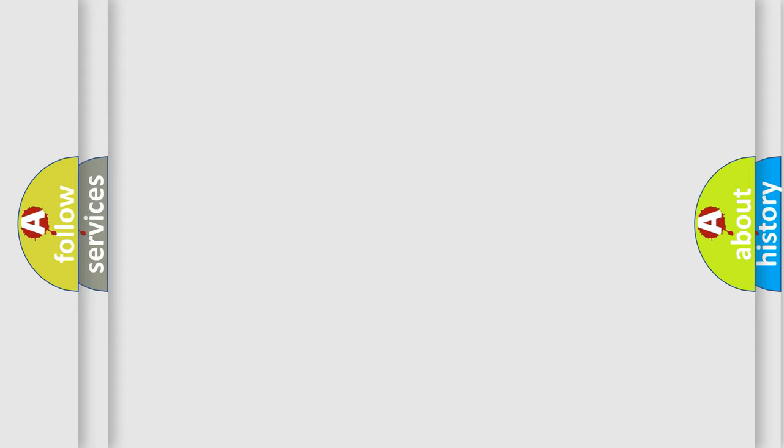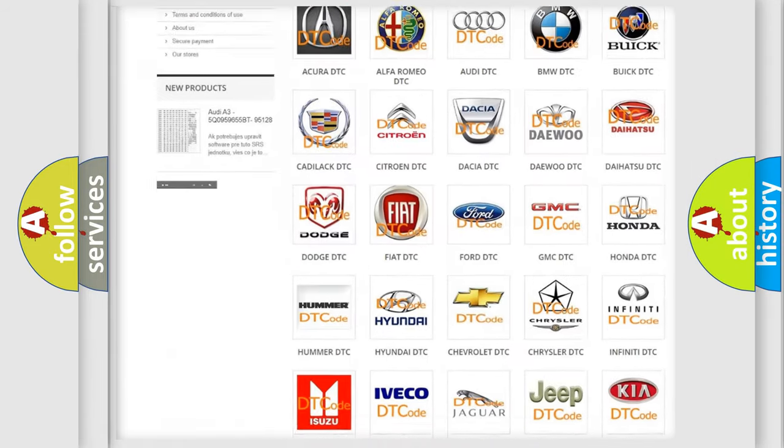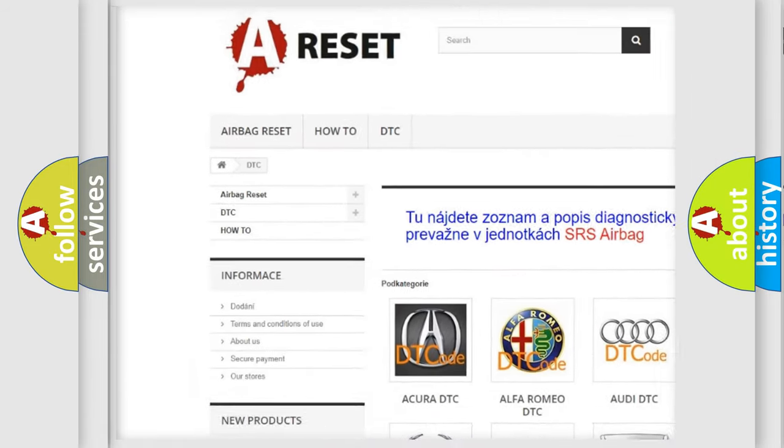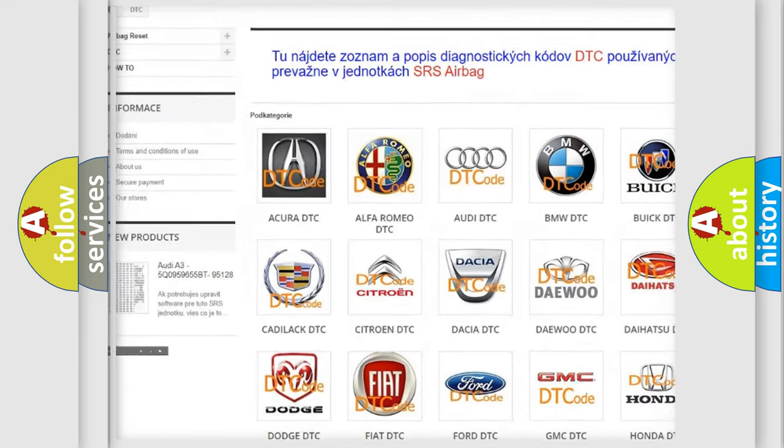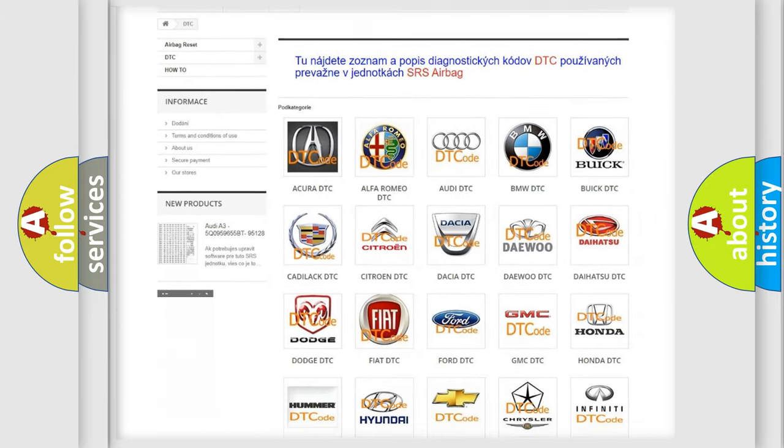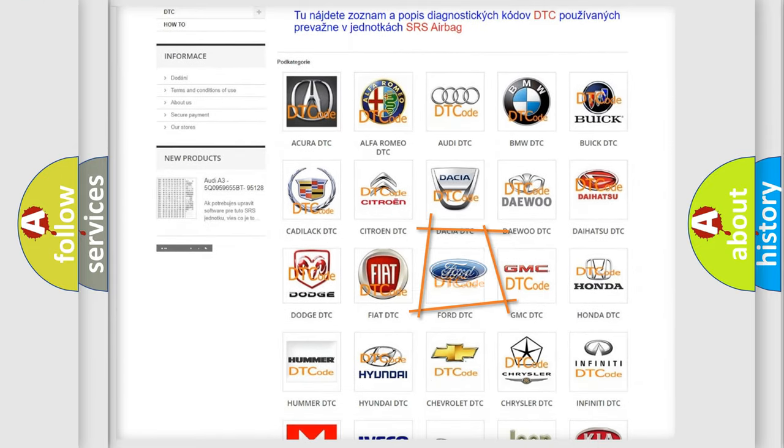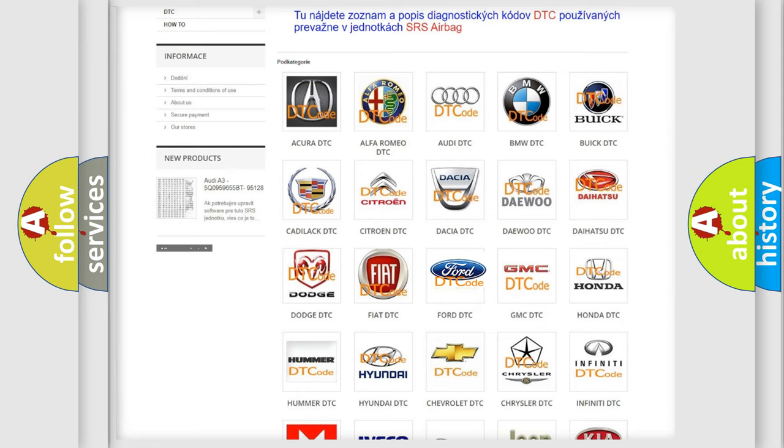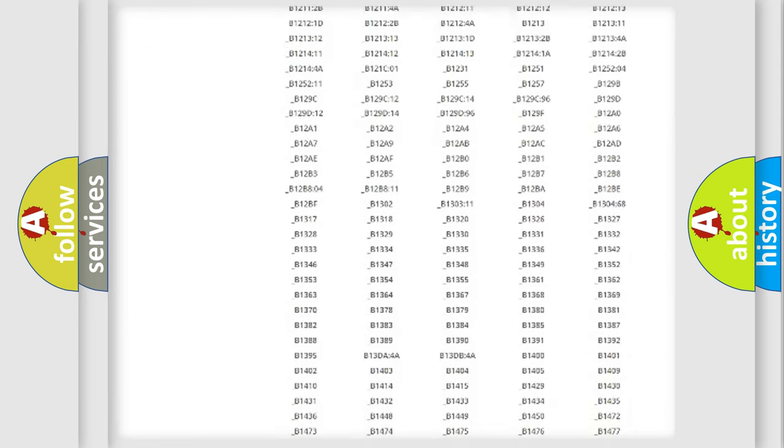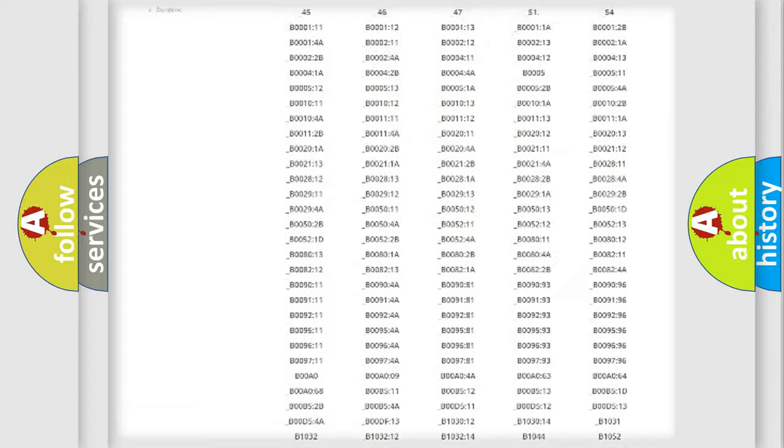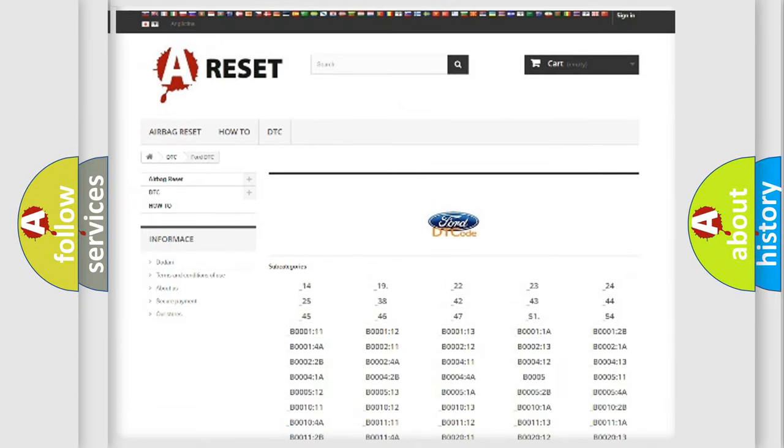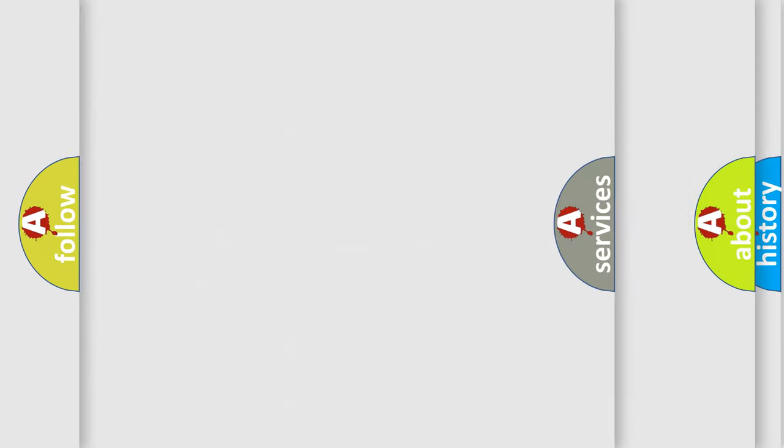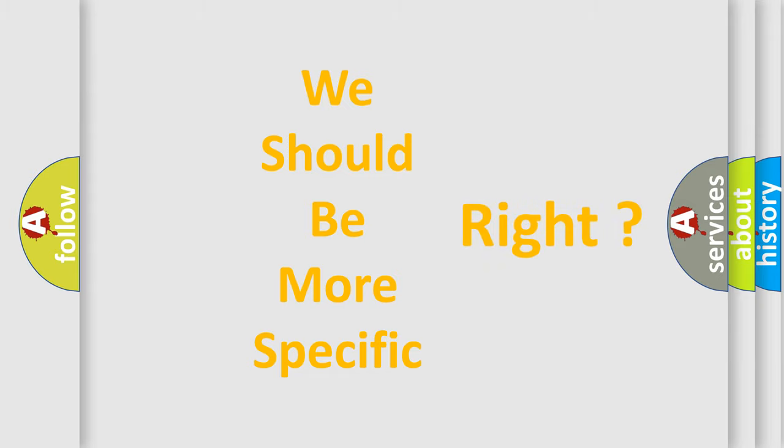Our website airbagreset.sk produces useful videos for you. You do not have to go through the OBD2 protocol anymore to know how to troubleshoot any car breakdown. You will find all the diagnostic codes that can be diagnosed in Infinity vehicles, and also many other useful things. The following demonstration will help you look into the world of software for car control units.